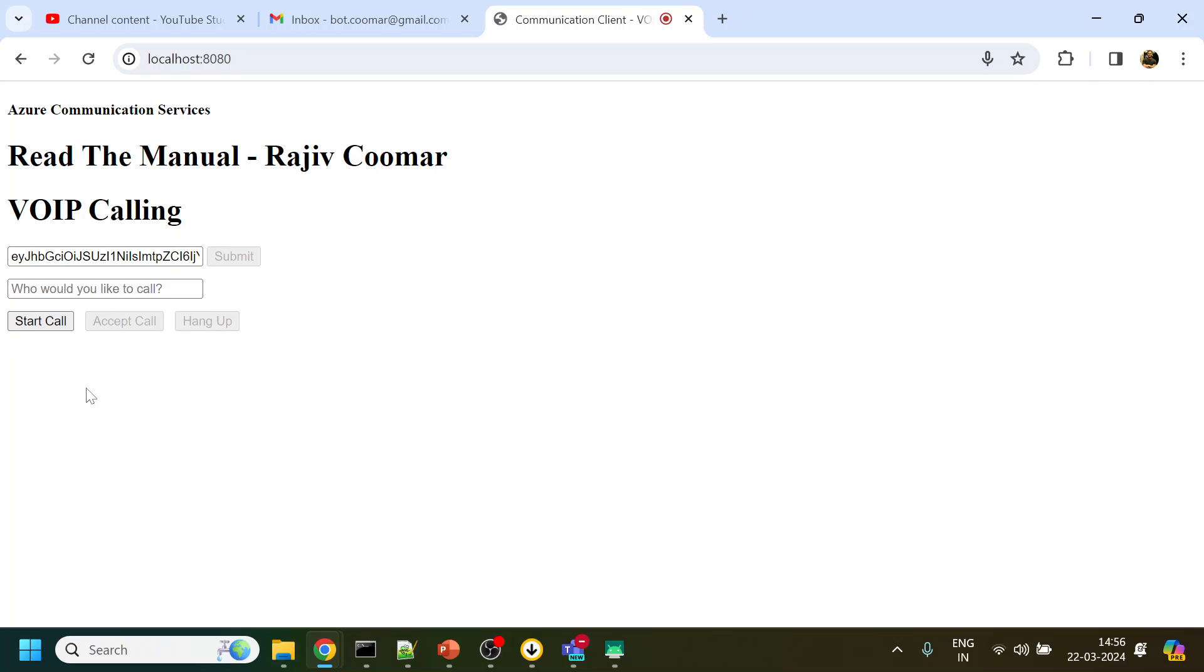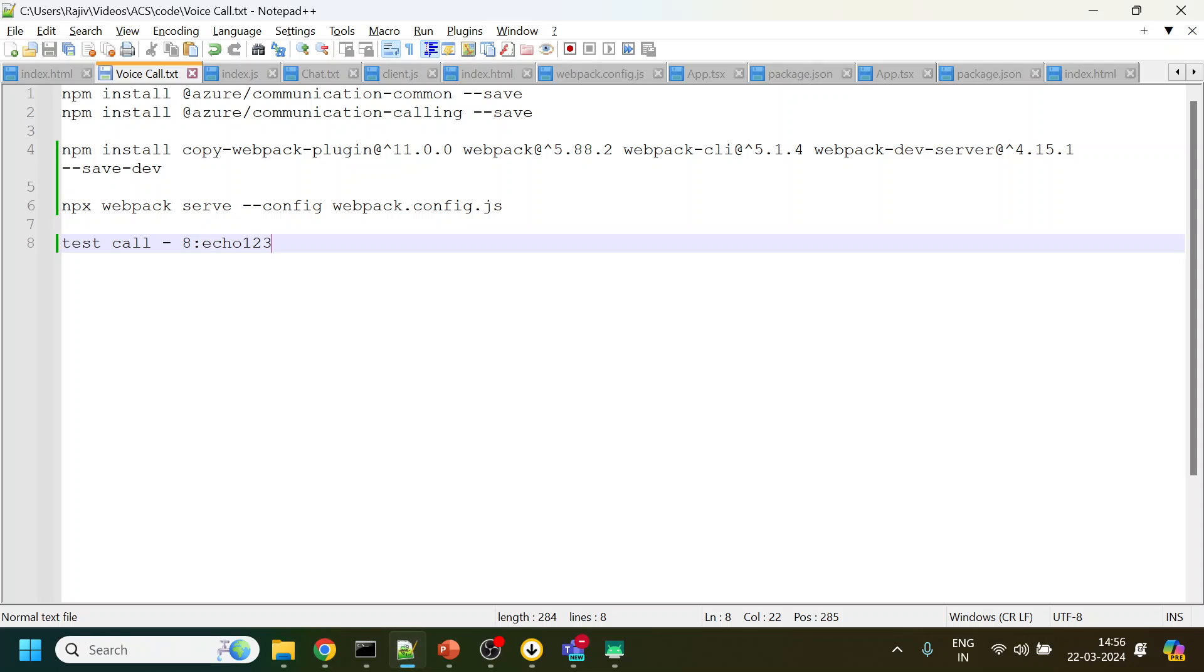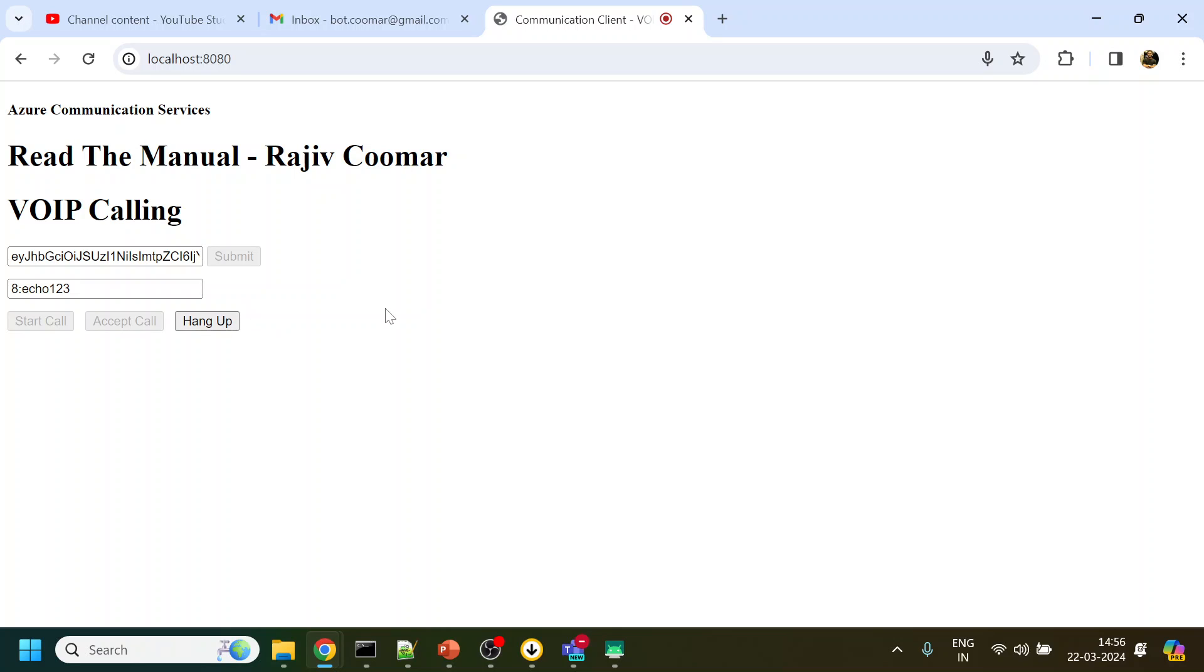Once I click submit, it will verify this access token. If it is verified then I will get the start call option. Now whom to call? I will be calling the Microsoft Teams test call which is nothing but echoing back whatever I will say. 'Hello, welcome to Azure Communication Services audio testing system. To test your call quality, record a short message after the beep, then the message will be played back to you.'